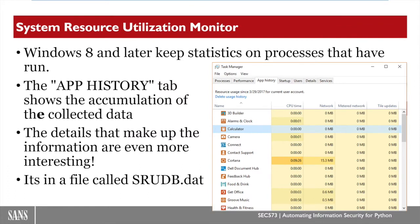SRUM is short for System Resource Utilization Monitor, and all modern Windows systems keep statistics on the processes that have been running on your computer. You can see the accumulation of these statistics underneath the application history tab in the task manager, but this is just the accumulation of that data — you can see the grand totals — but the details that make up those totals is often even more interesting, and all of that information is kept in a file called SRUDB.dat.